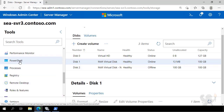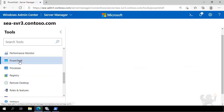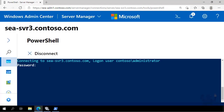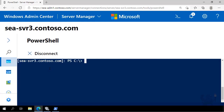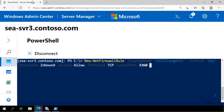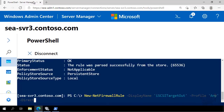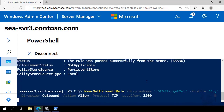I then go across and initiate a remote PowerShell session through Windows Admin Center. I authenticate, target SEA-SVR3, and create two new firewall rules that allow iSCSI traffic in and out of this particular server.